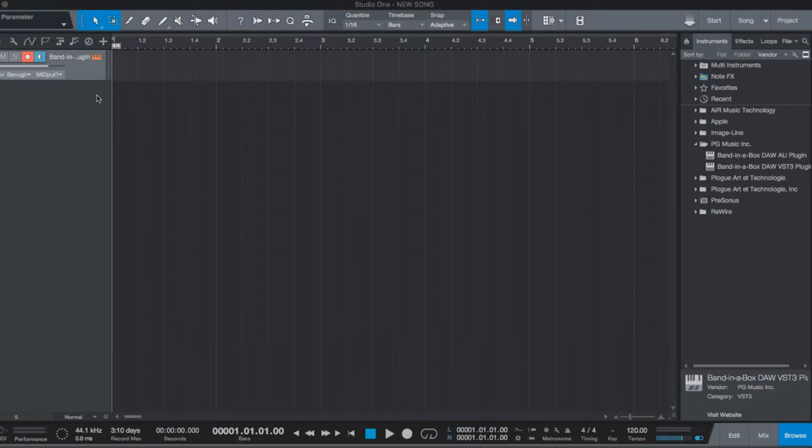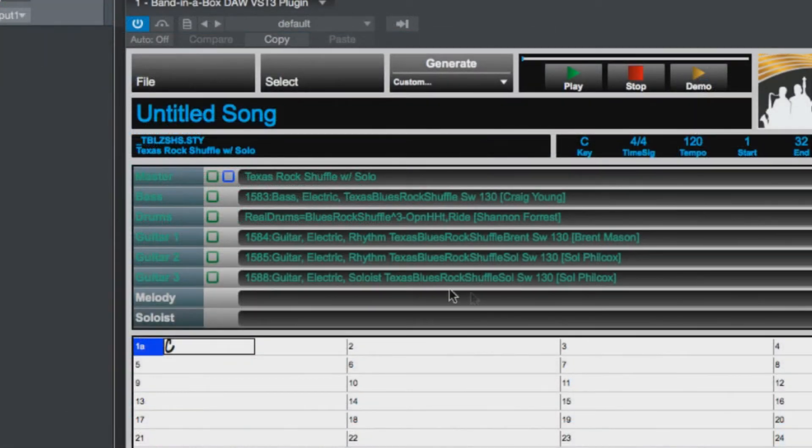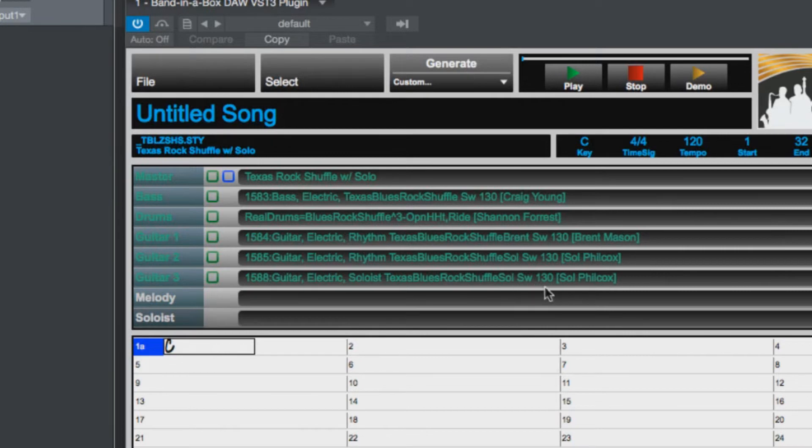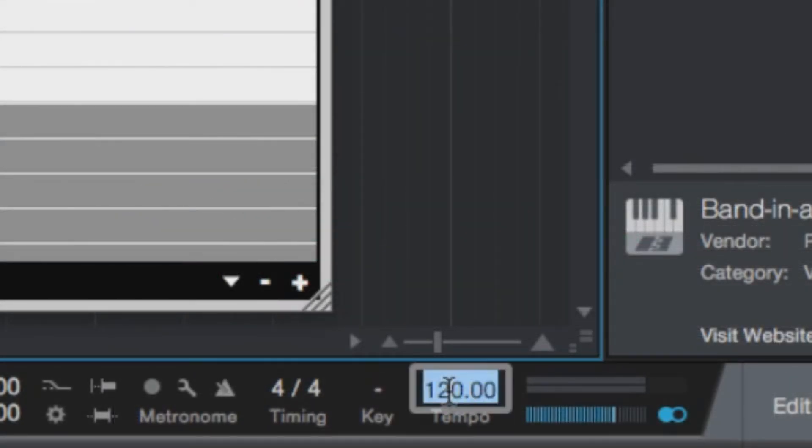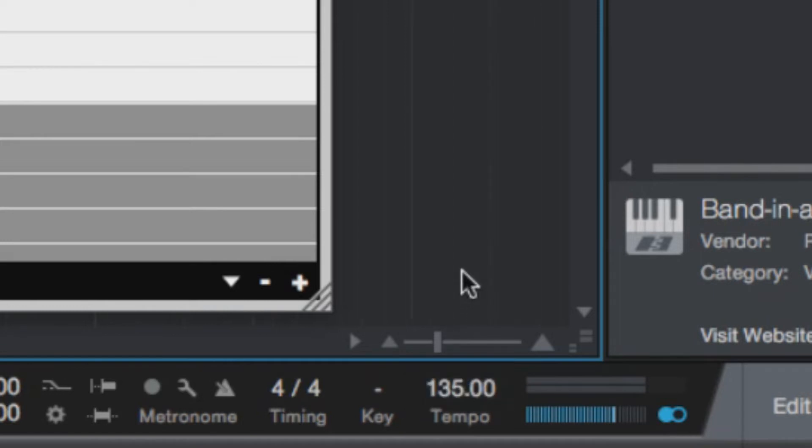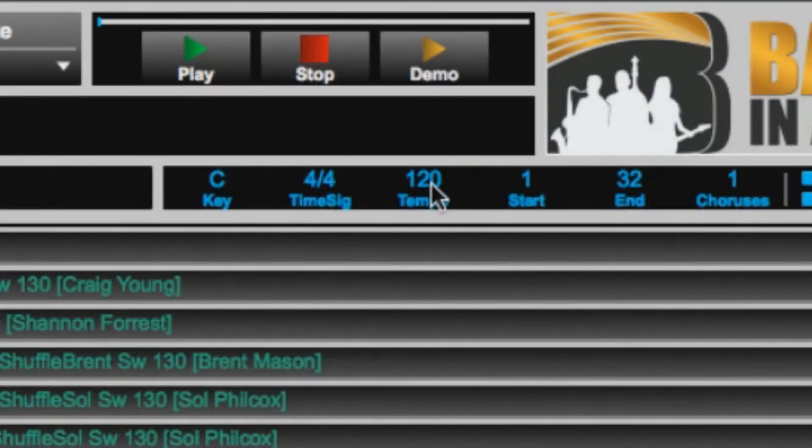As you can see here, the real tracks in this style were recorded at a tempo of 130 beats per minute. Our song does not have to be exactly 130 beats per minute, so I could leave it at 120, but I think I would like it a little bit faster, so I'll go with 135. And I'll change it to 135 in the plugin as well. And I'll write the song in the key of E.